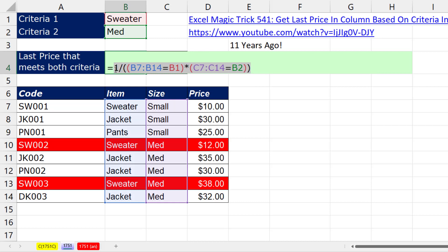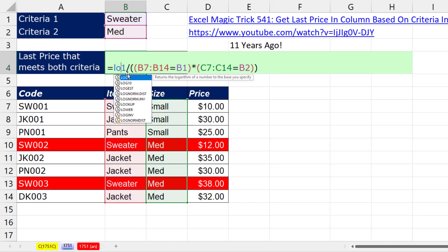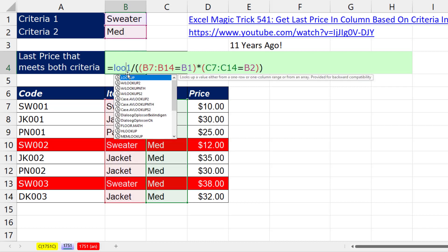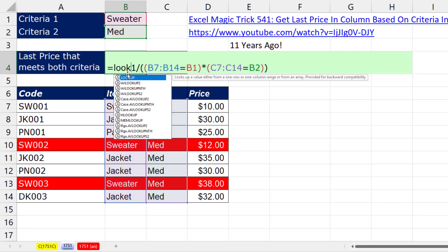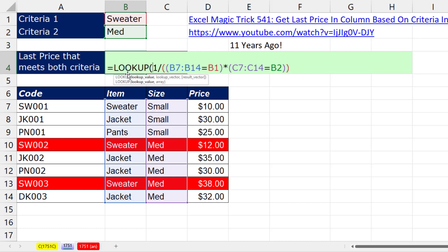Now this is an array formula. And if you don't have Microsoft 365, you would have to use Control-Shift-Enter to enter this formula. But since we're doing approximate match lookup, I'm going to use the original lookup function, LOOKUP. And it can handle array calculations without a special keystroke. And it only does approximate match lookup.